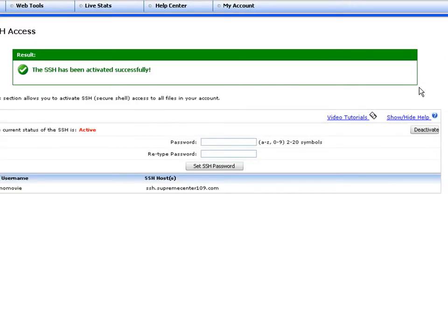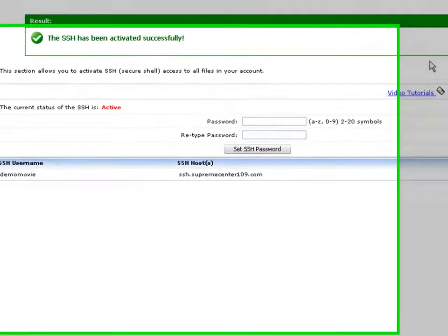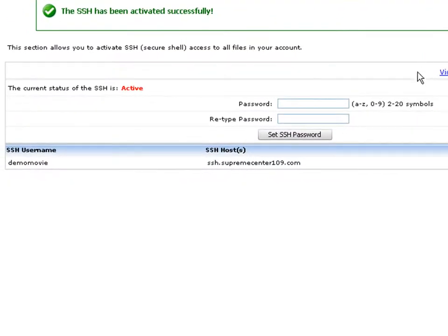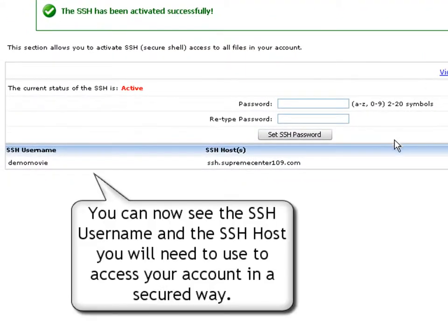The green pop-up message will confirm the activation of SSH access for your account. Now you'll be able to see the SSH username and SSH host that you will need to use to access your server through the encrypted connection.